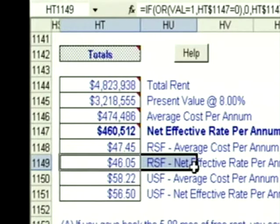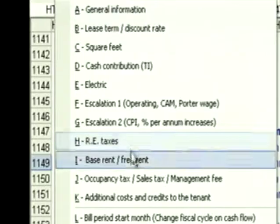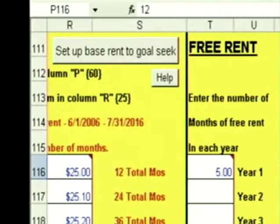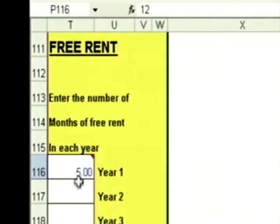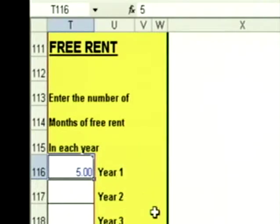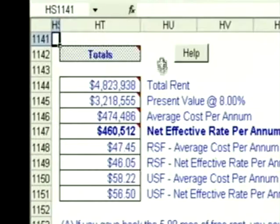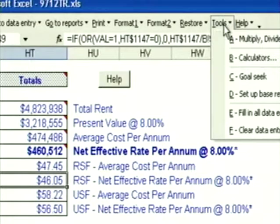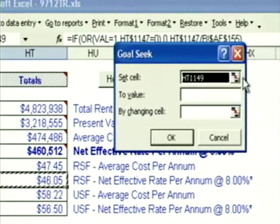Suppose I wanted to find out how many months of free rent it was going to take to get my net effective rental rate to $45.50 a foot. Click on go to data entry, go back to the base rent, scroll over to the free rent — all of my free rent is in cell T116. Click on go to reports, go back down to my totals.